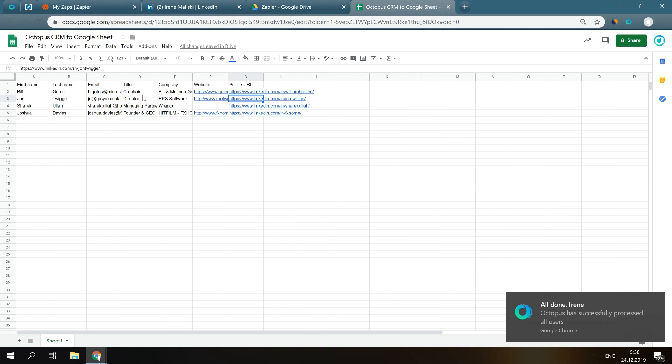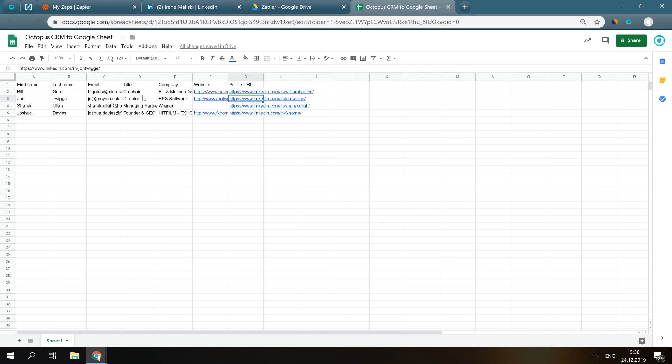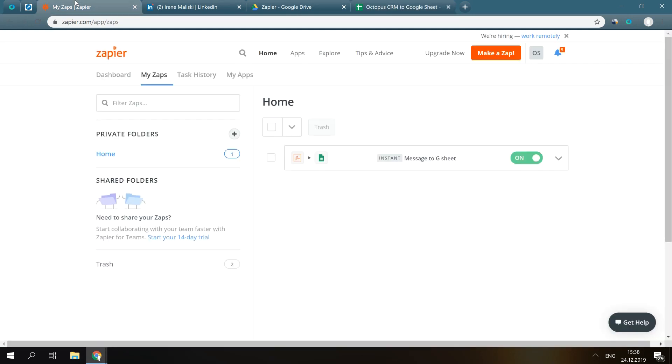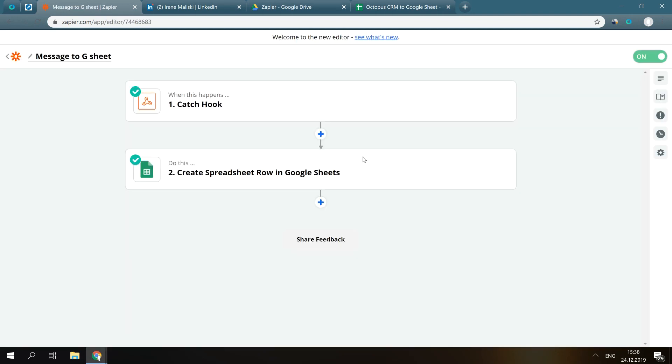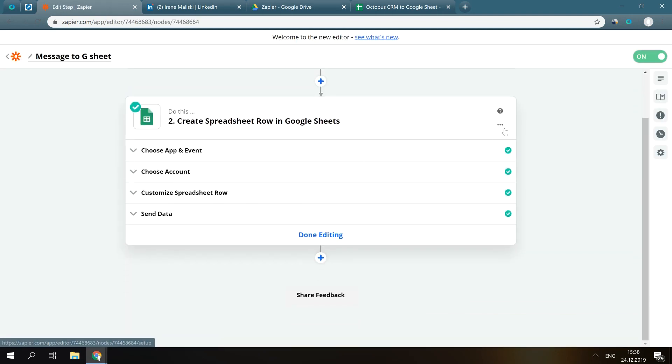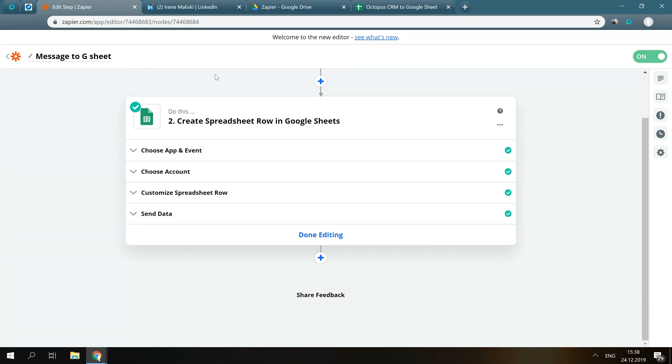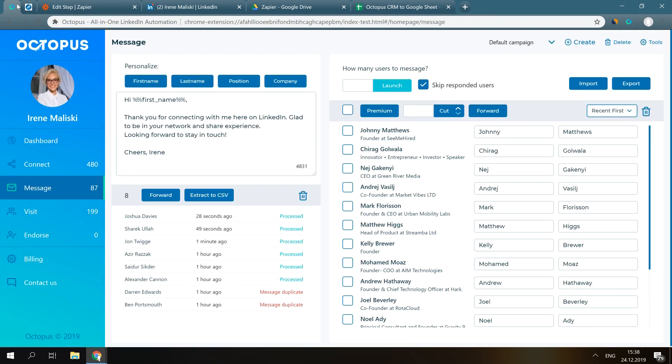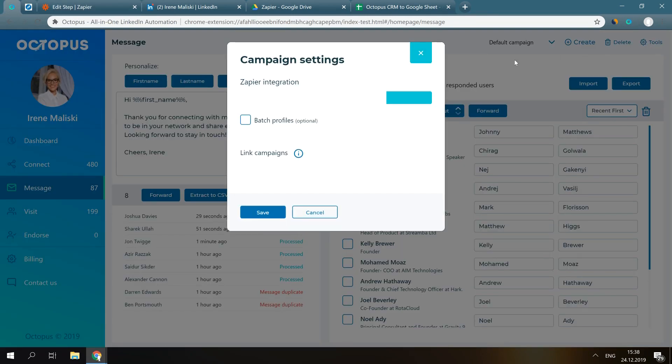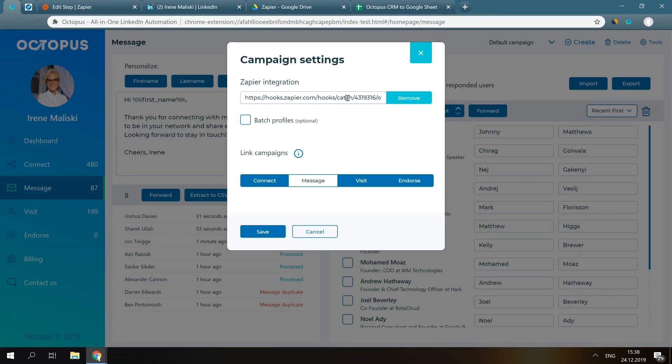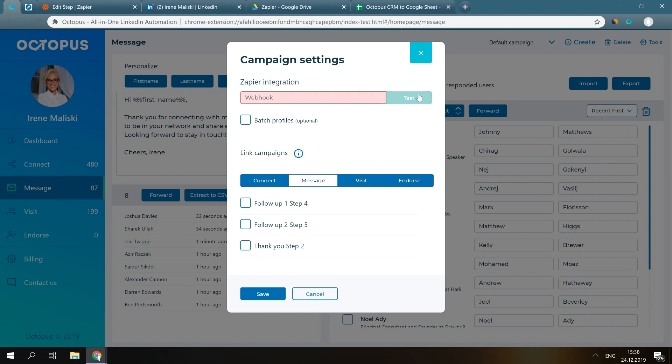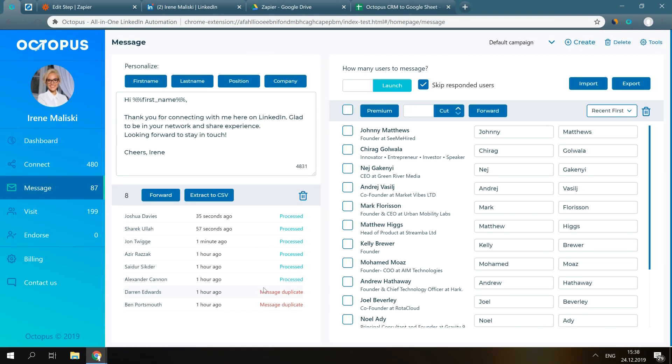If you would like to stop sending data to the spreadsheet, just either go back to Zapier and delete the second step here, or simply go back to your messaging campaign, tools, and remove the webhook. Click Save.